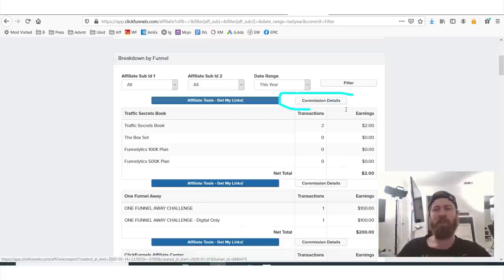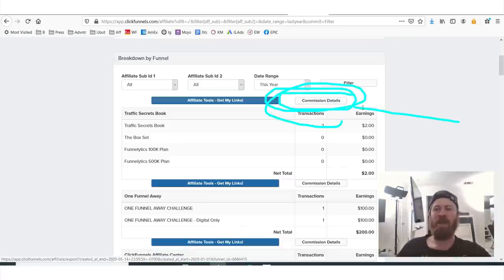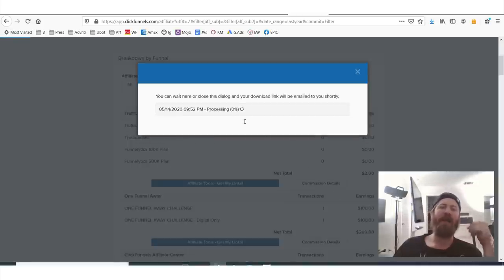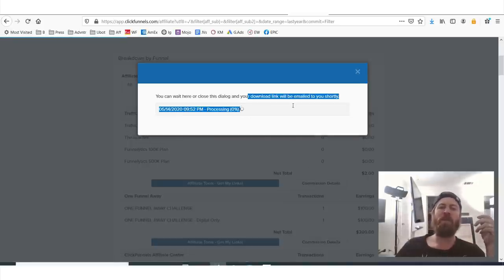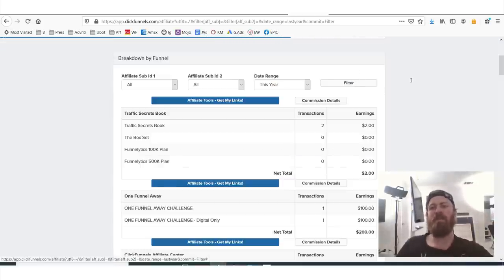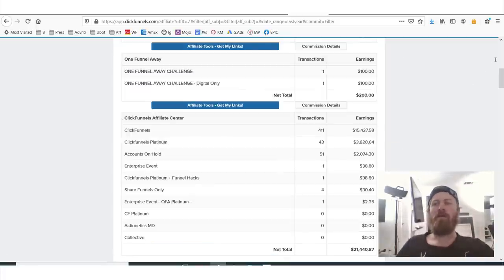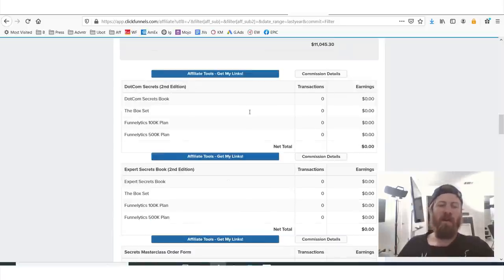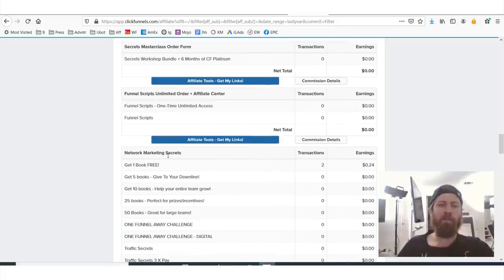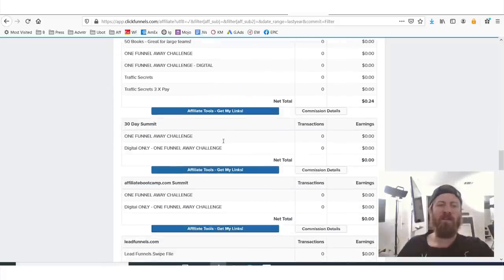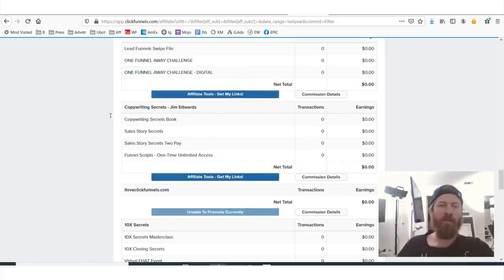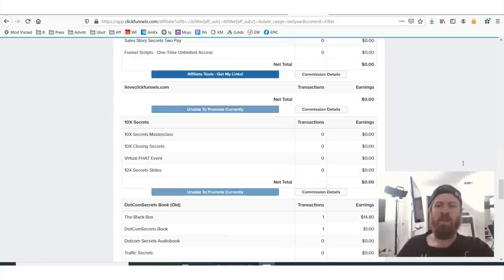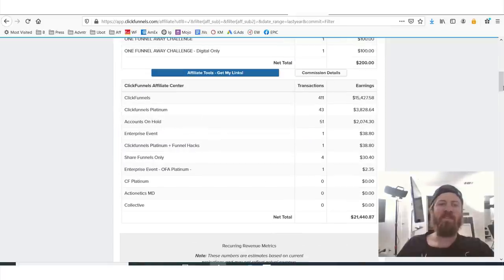That's how you get your link. If you want information on the commission details, you click right here — this will give you more information on how much money you've earned. You can get a download link and more analytics. Now the best product to promote out of all of ClickFunnels' products — they have DotCom Secrets book, Expert Secrets book, Funnel Scripts, Network Marketing Secrets, affiliate bootcamp, copywriting secrets, just a ton of different products you can promote. But the best product is straight-up ClickFunnels itself.